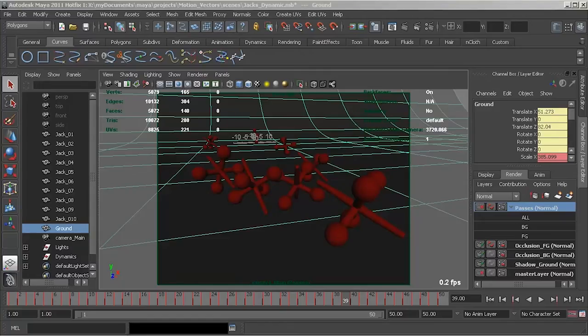In this tutorial we're going to look at the workflow for using motion vectors for applying motion blur to 3D in 2D. We'll be looking at the advantages as well as some of the shortcomings and pitfalls when setting up a scene to render.